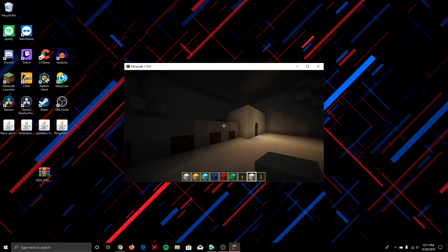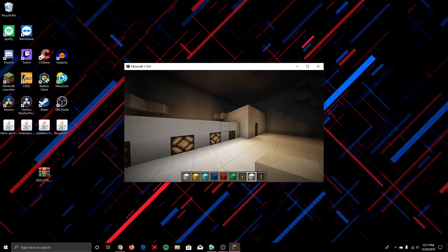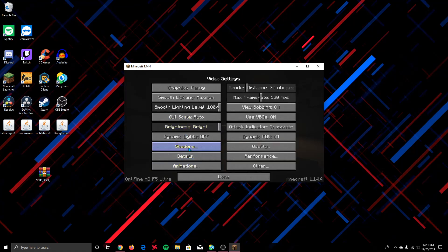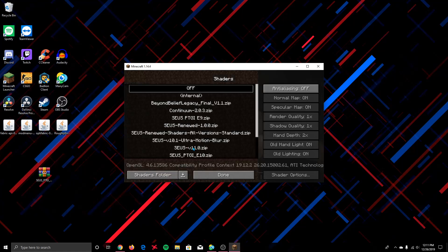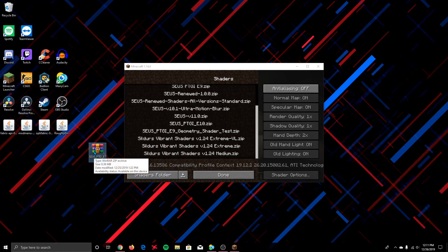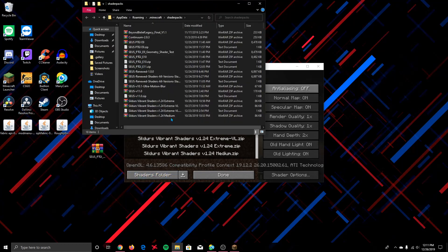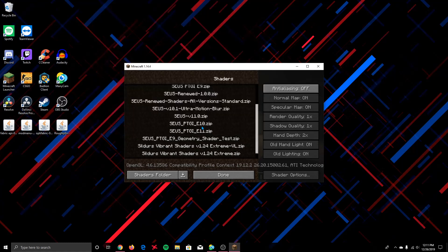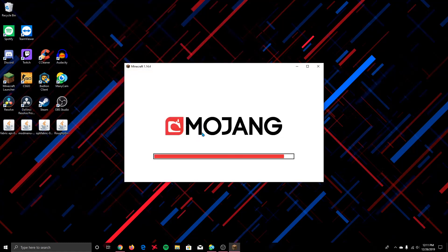Now let's put the shaders in. Go to Options > Video Settings > Shaders. I have a bunch of shaders, but we're only going to use the more recent version of the Sonic Ether shaders. Put it in the shaders folder — go to shader packs and it should automatically appear. It's in now, so Minecraft is going to load.